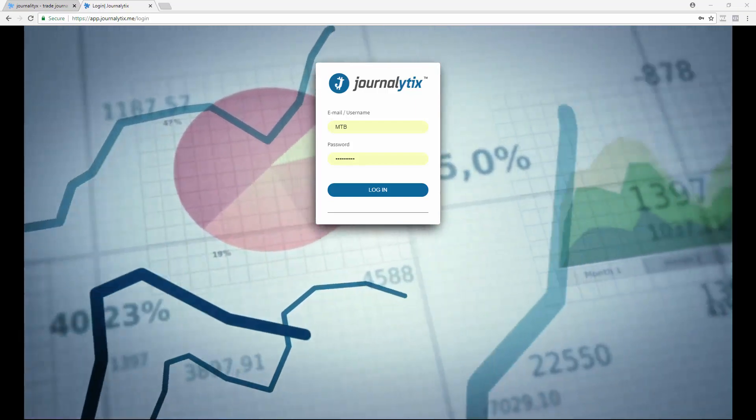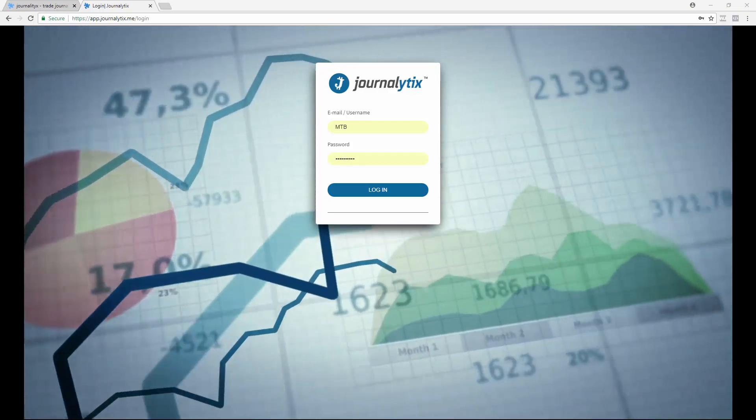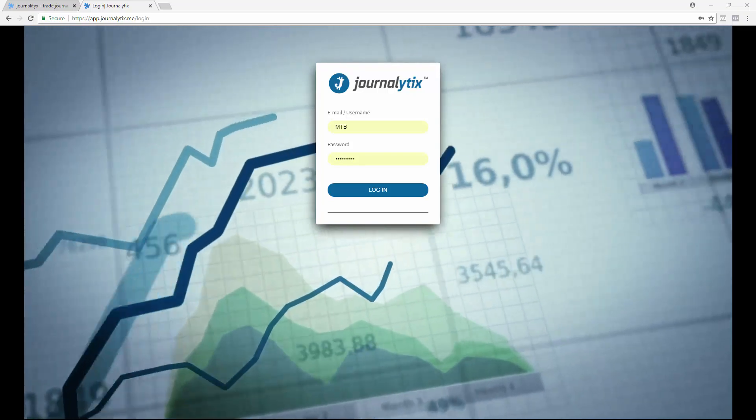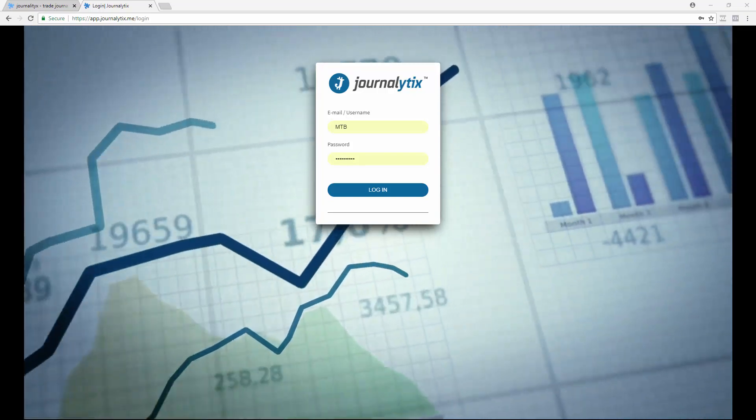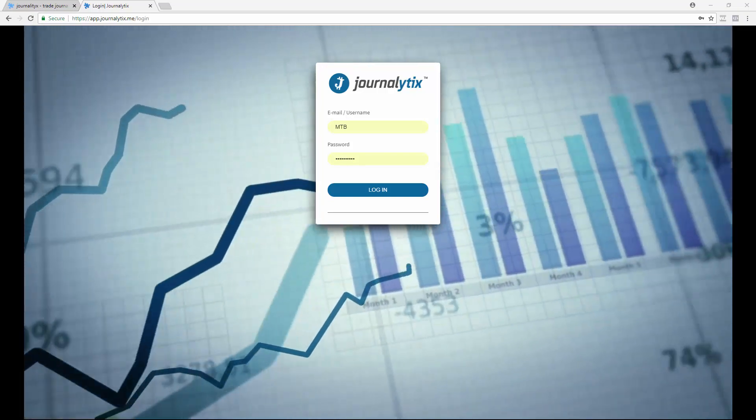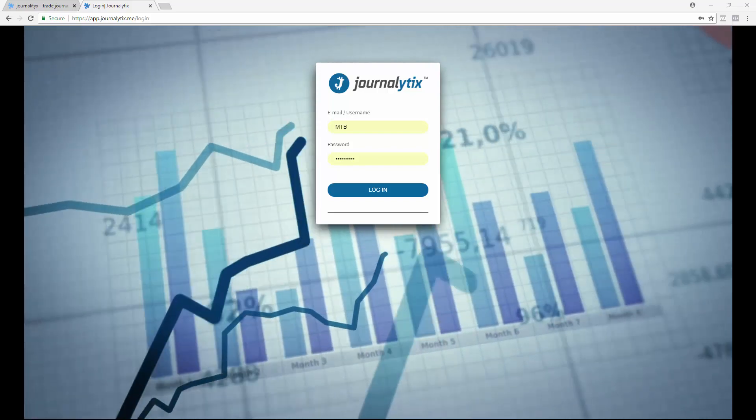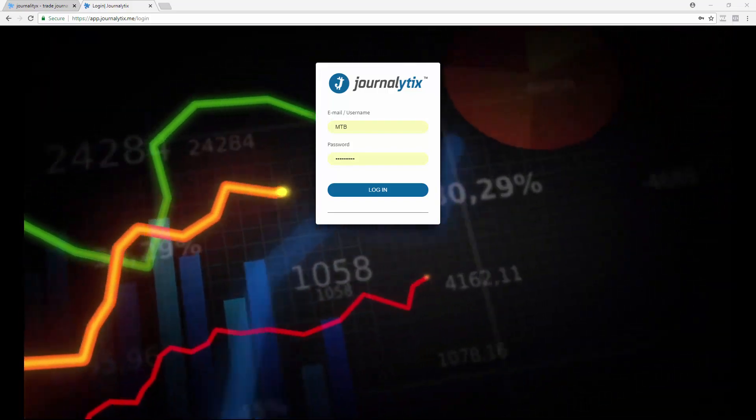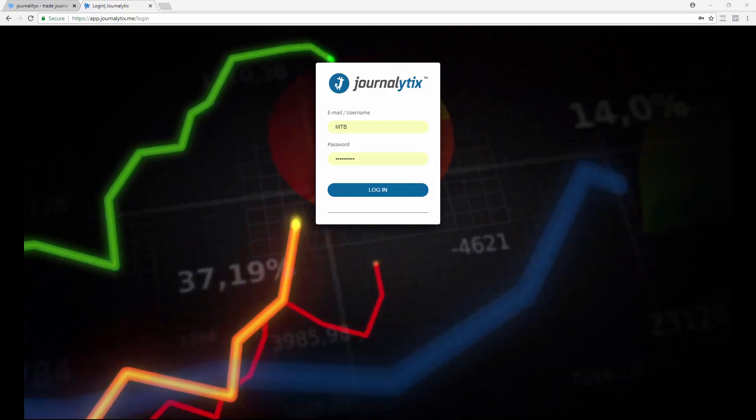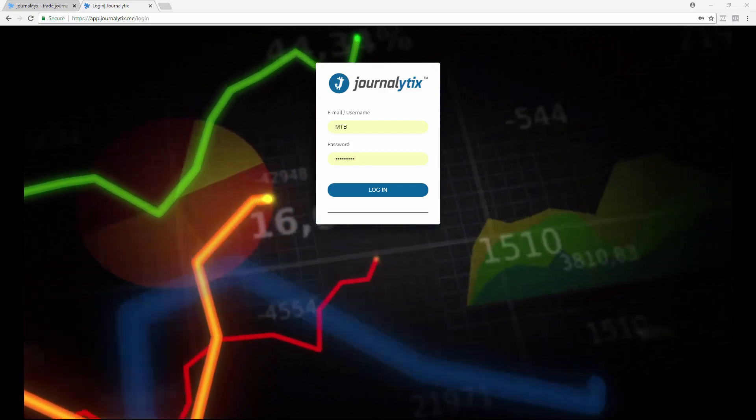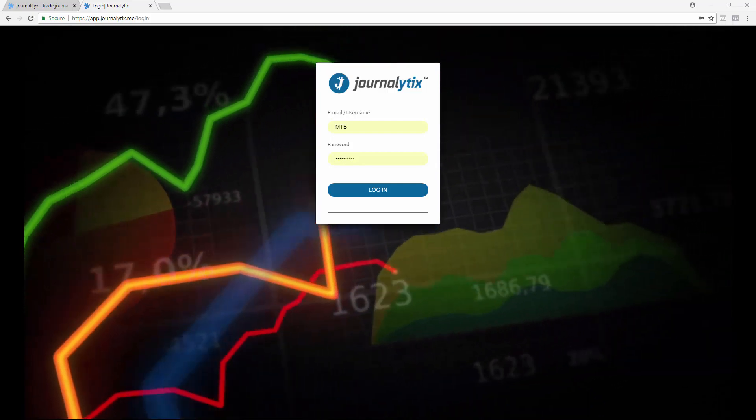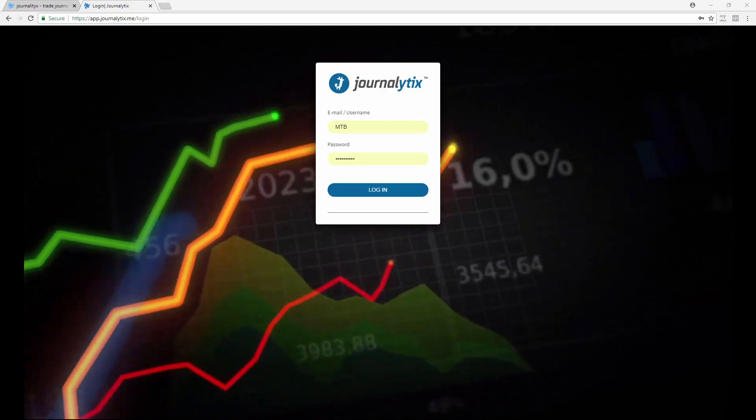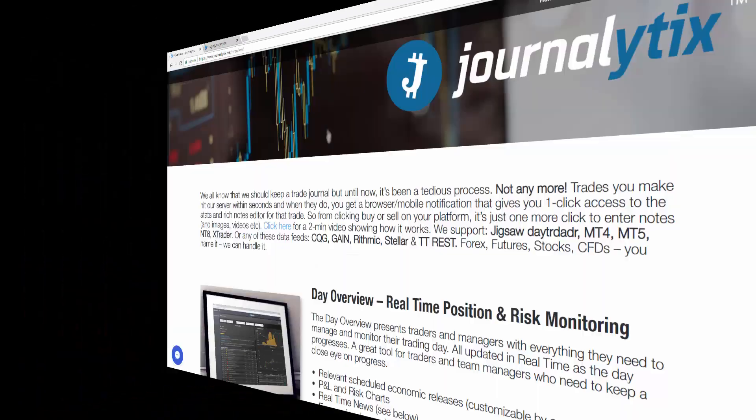When you log on for the first time, you'll need to install some software on your PC. That software securely transmits your trade data to the Journalytix servers. We never hold your passwords or account access details on our servers. We support two types of integration.